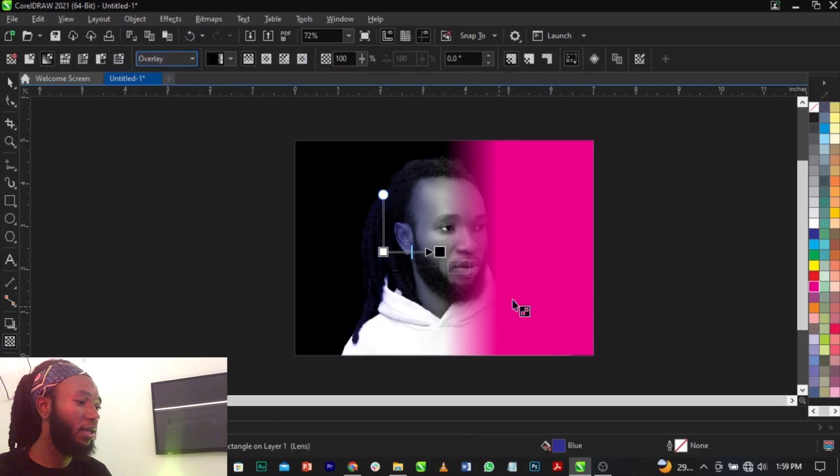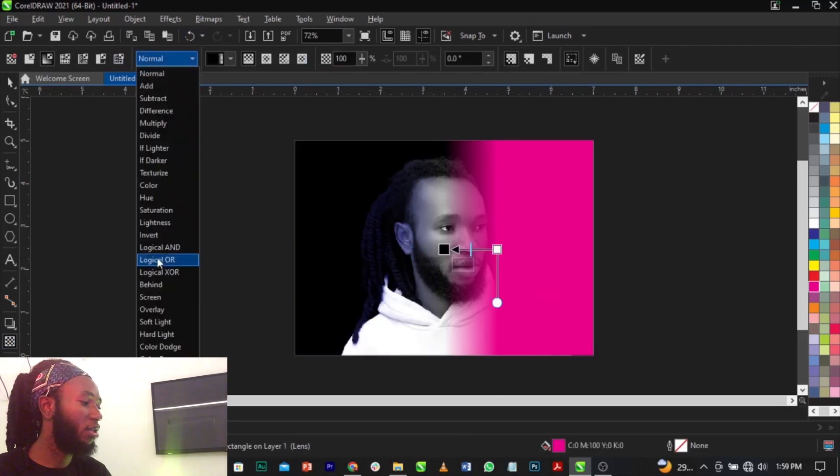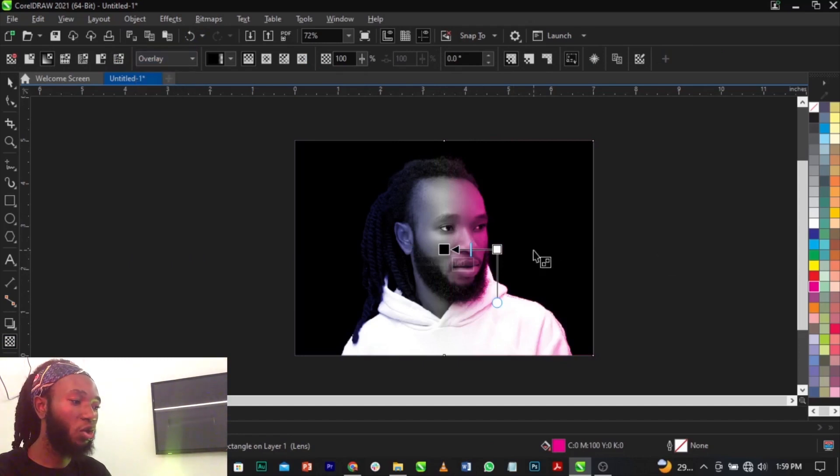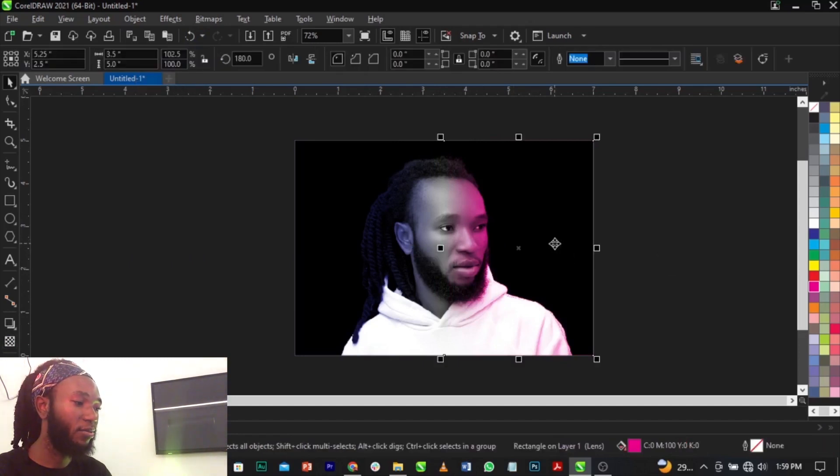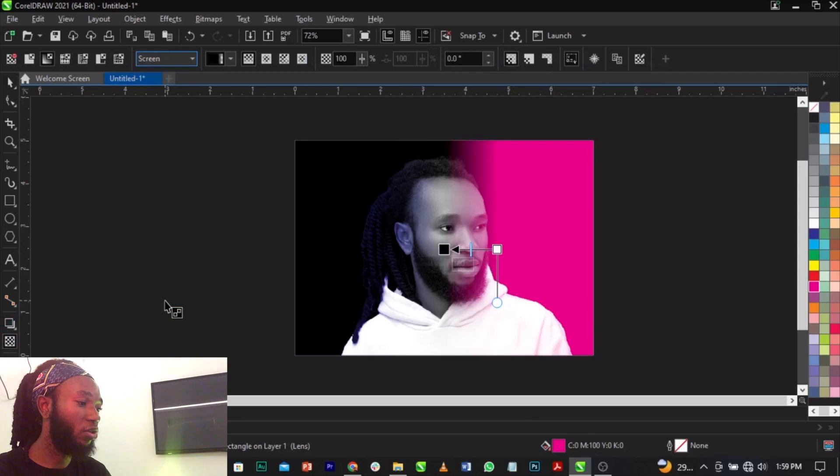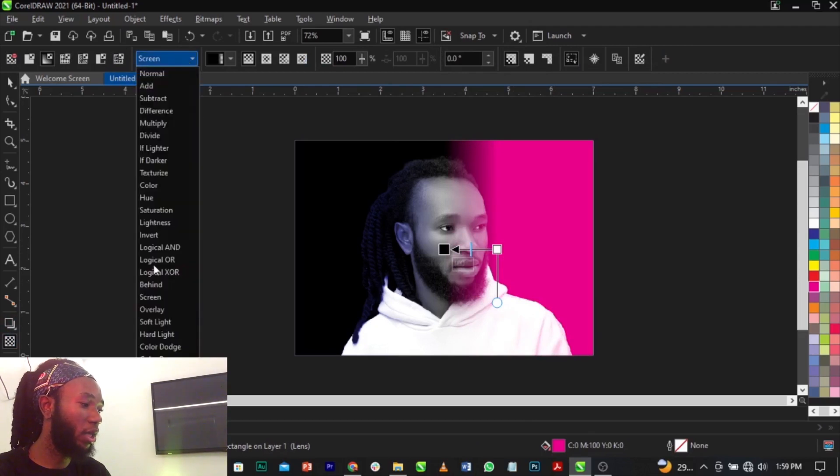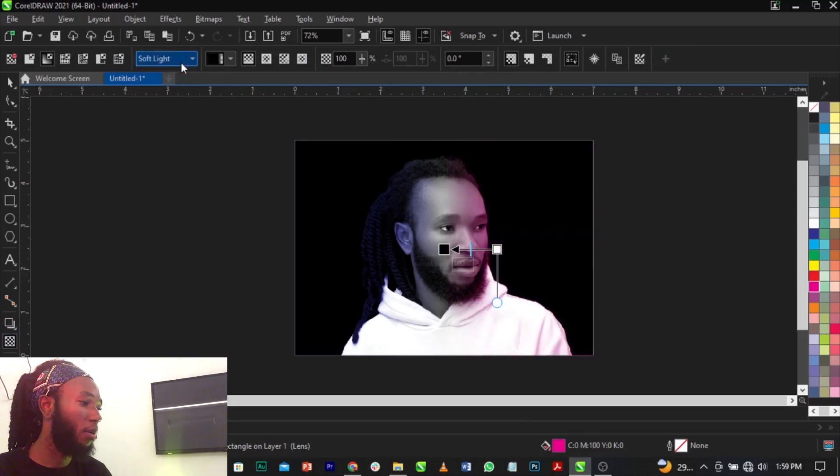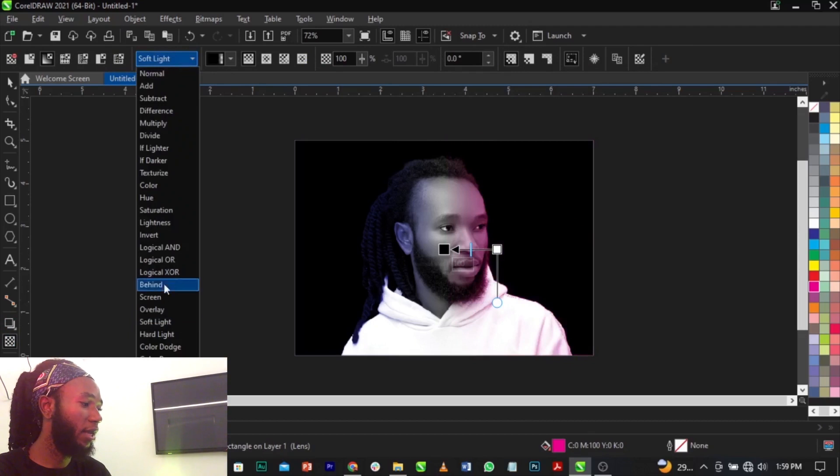Select this, change blend mode to Overlay, and this is what you're going to have. Next, you can actually try different colors, different methods. This is Screen, which is not working for me. Soft Light is also cool, but Overlay is actually giving me what I want.